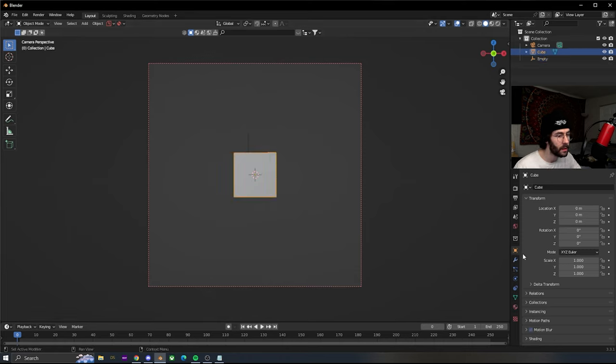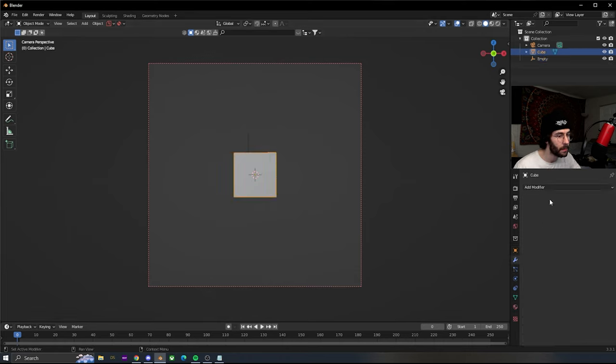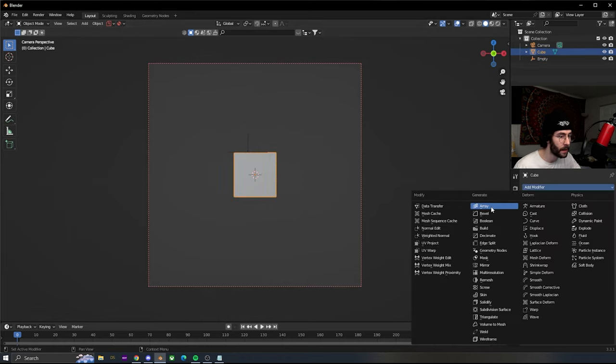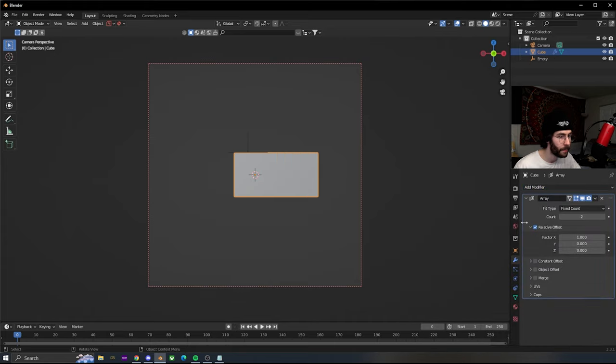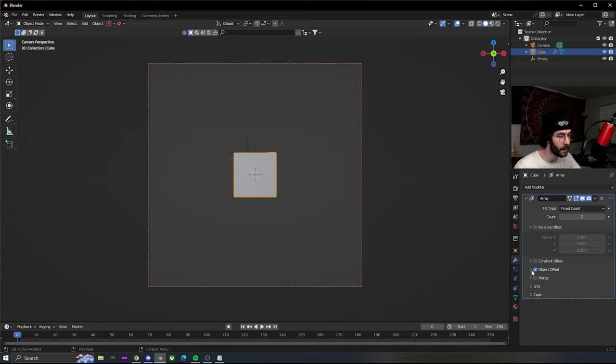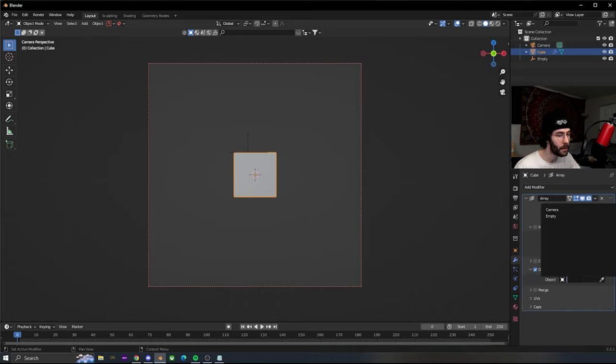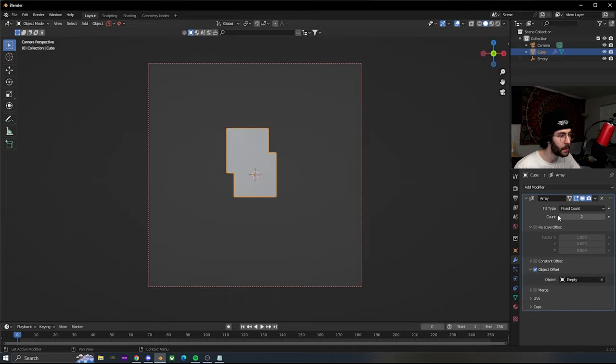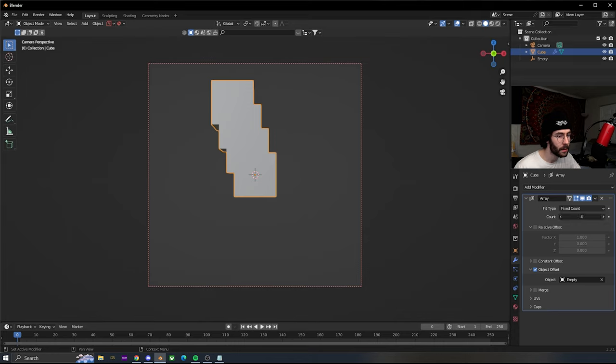Select the cube, open up the modifiers, and add an array. Uncheck the relative offset and check the object offset. Set it to empty and we're gonna set this to like seven.